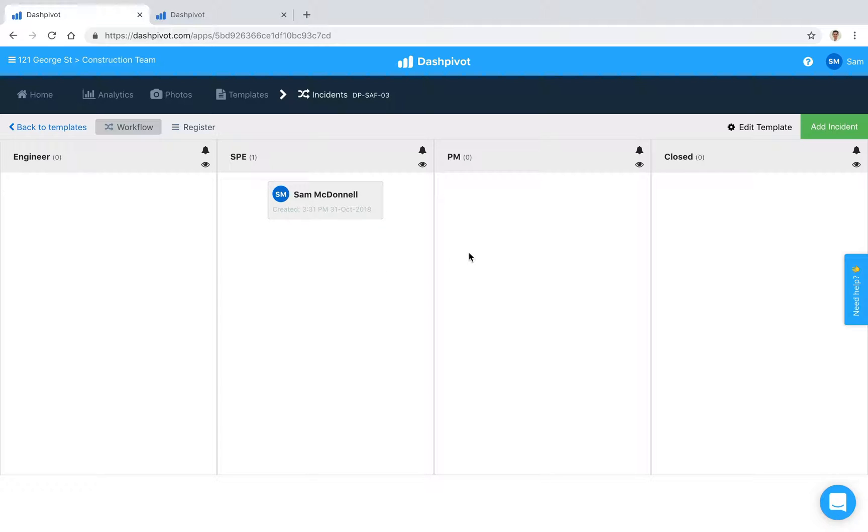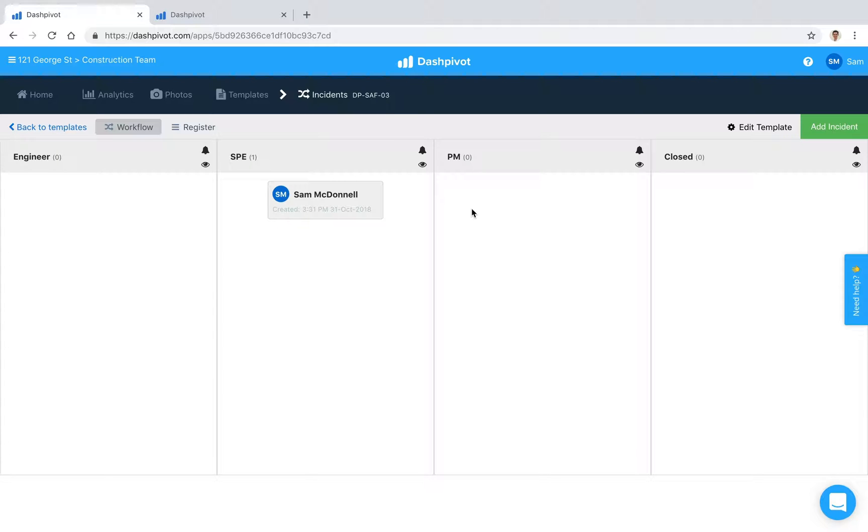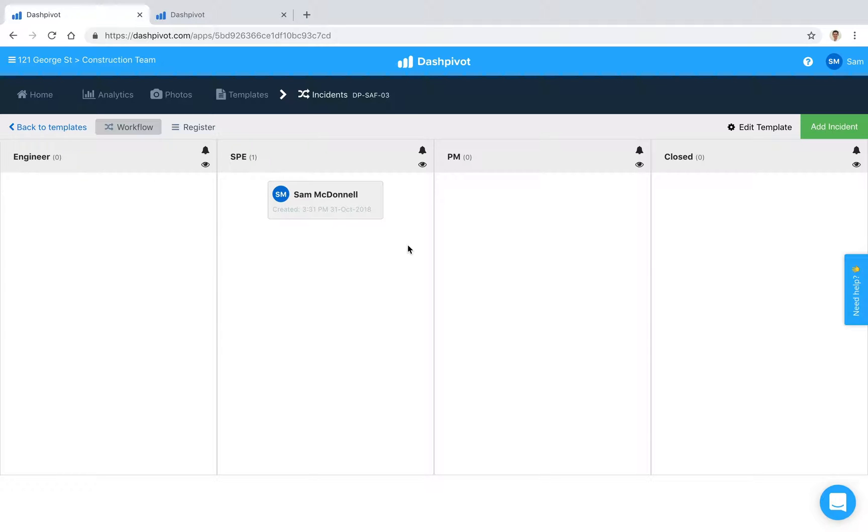Just a quick note on this—one of the great things about having it in Dashpivot is that instead of filling out a Word doc or an Excel spreadsheet or writing it on a bit of paper and then scanning it in and emailing it to someone back and forth, you're avoiding all of that. Things aren't getting lost and not actioned—it's all sitting inside of Dashpivot, easy to access, and we can notify people.